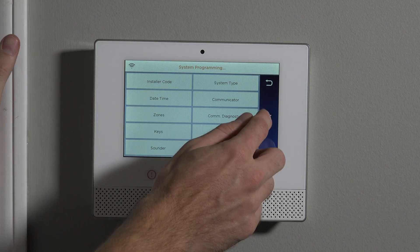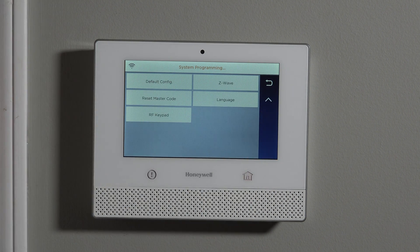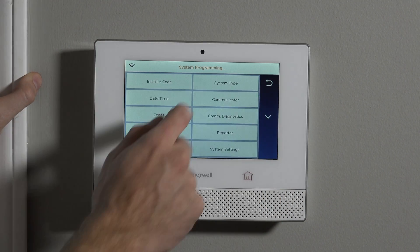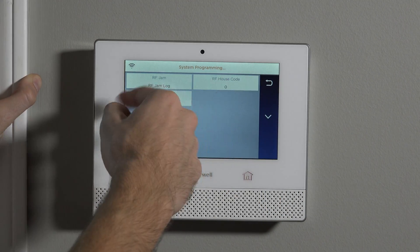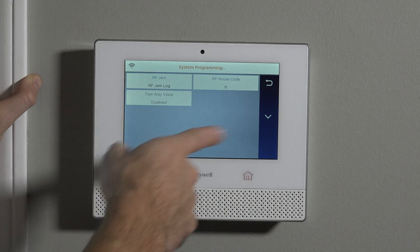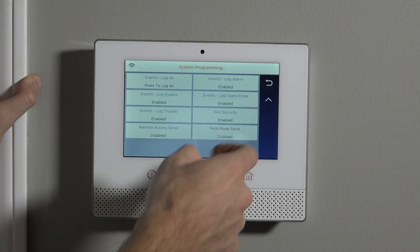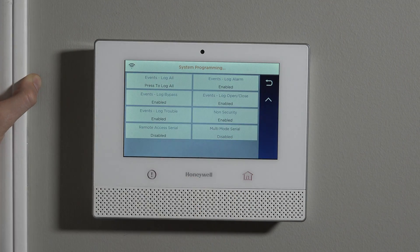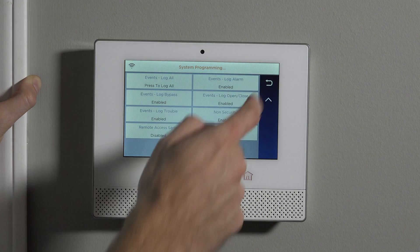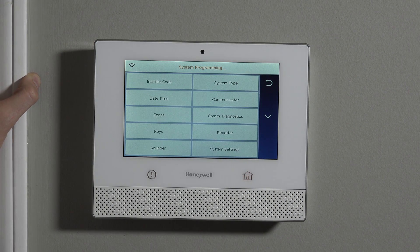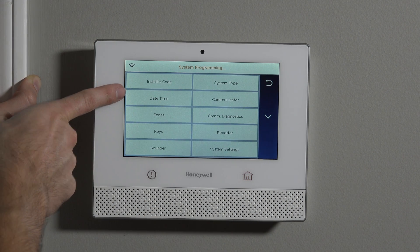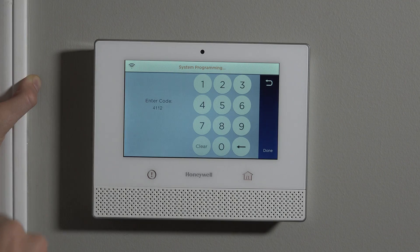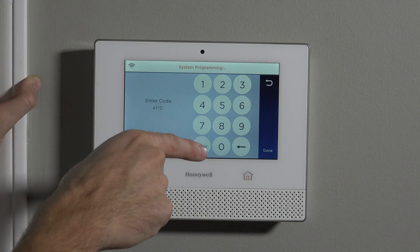Once you hit Program, you're actually into the installer level programming. From here you have system type — RF code, RF jam. You have some options for tweaking the panel, the panel's event log, what's going to be enabled and what's not. You still have your date-time option, and you have the ability to change the installer code.